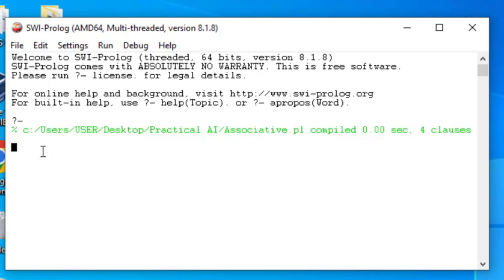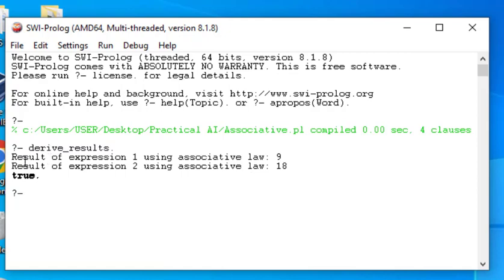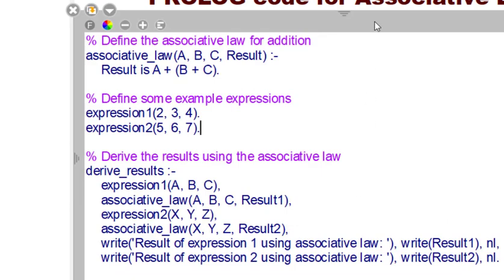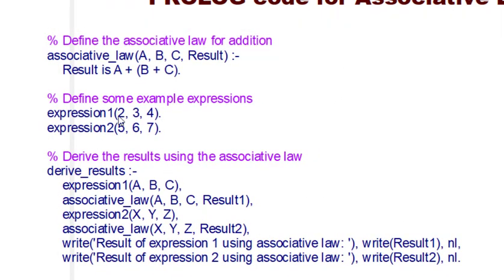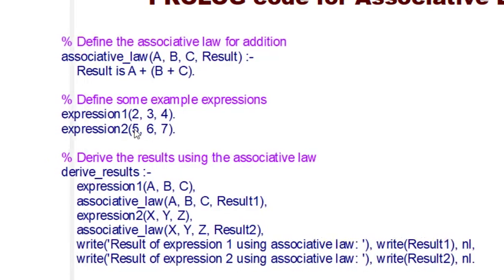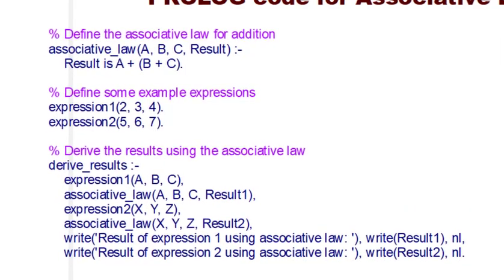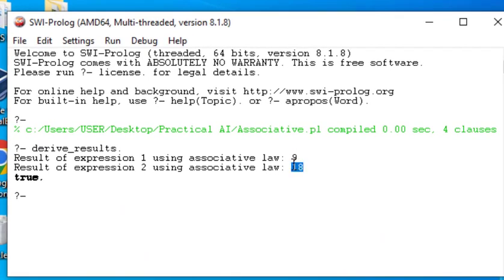Now to check the result, we type derive_results followed by a full stop. The result of expression 1 using the associative law is 9, and expression 2 gives 18. This is because in expression one we have 2, 3 and 4 — so 2 plus 3 is 5, and 5 plus 4 is 9. In expression two we have 5, 6 and 7 — so 5 plus 6 plus 7 is 18. This confirms the associative law.